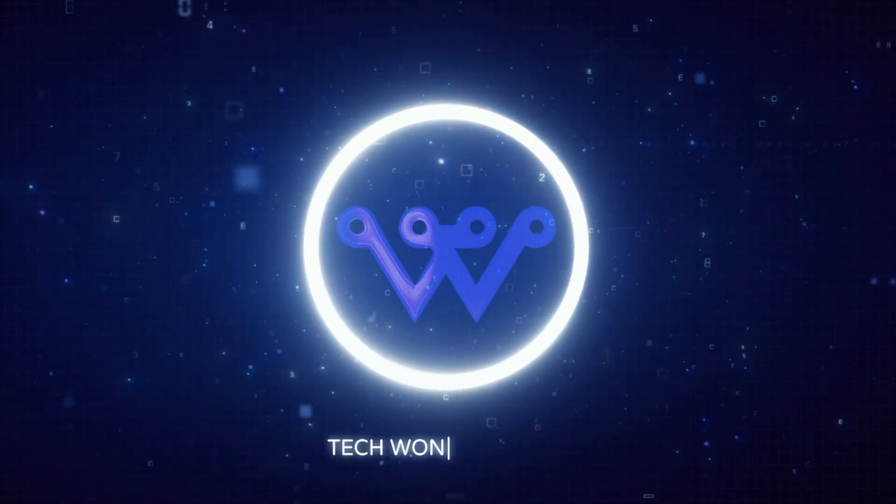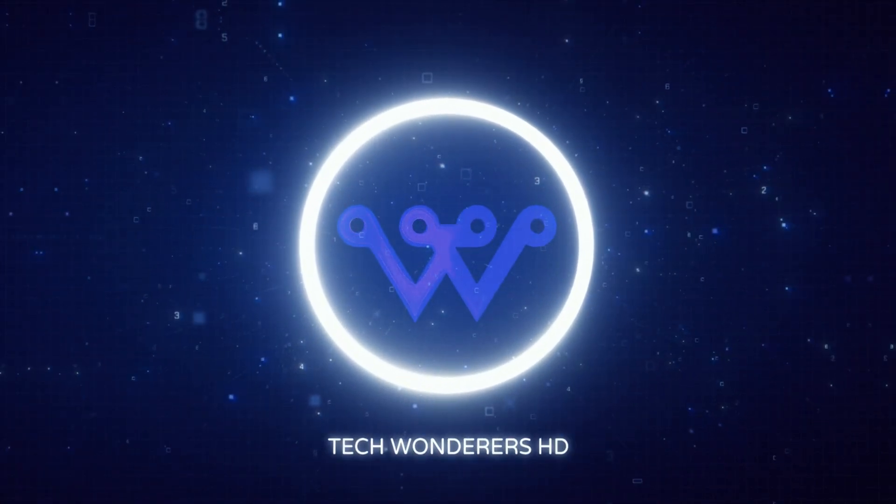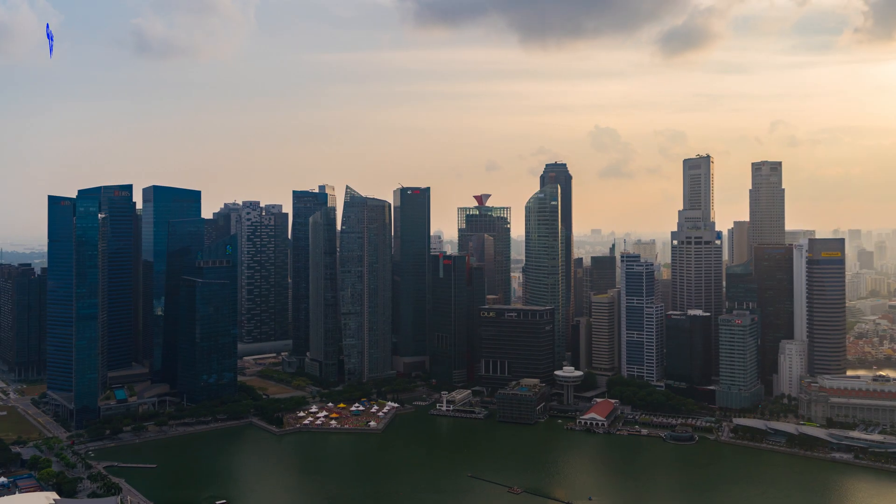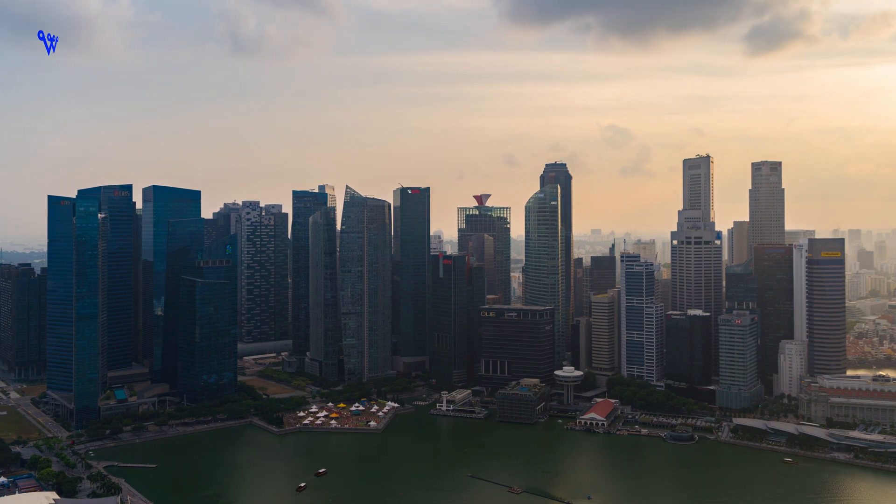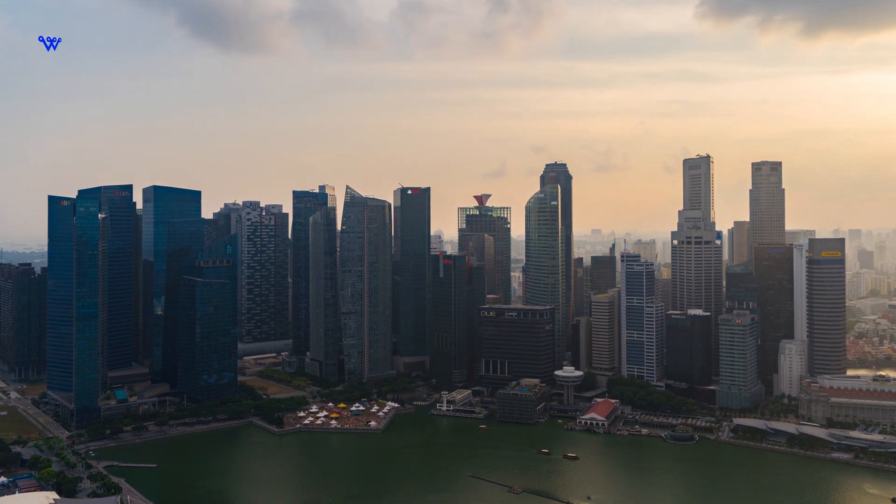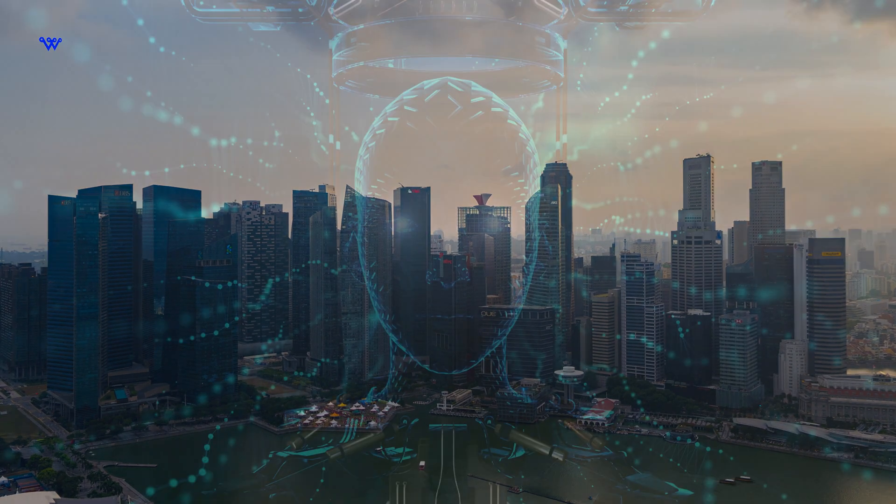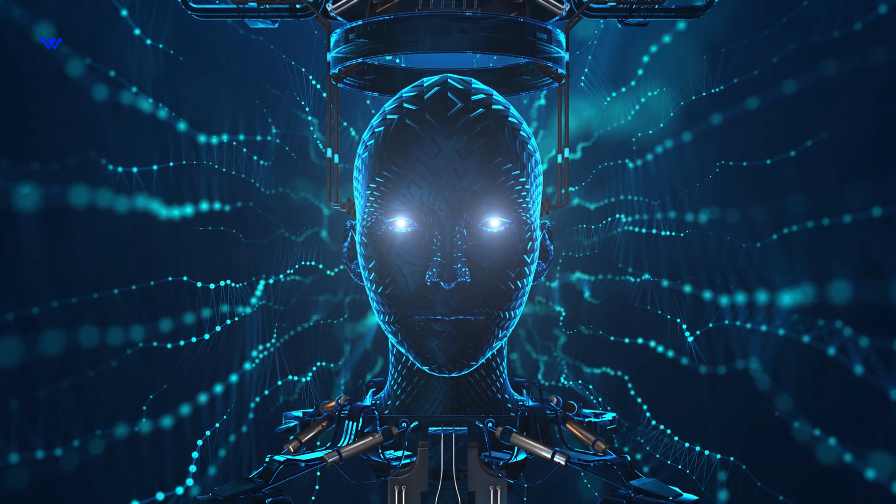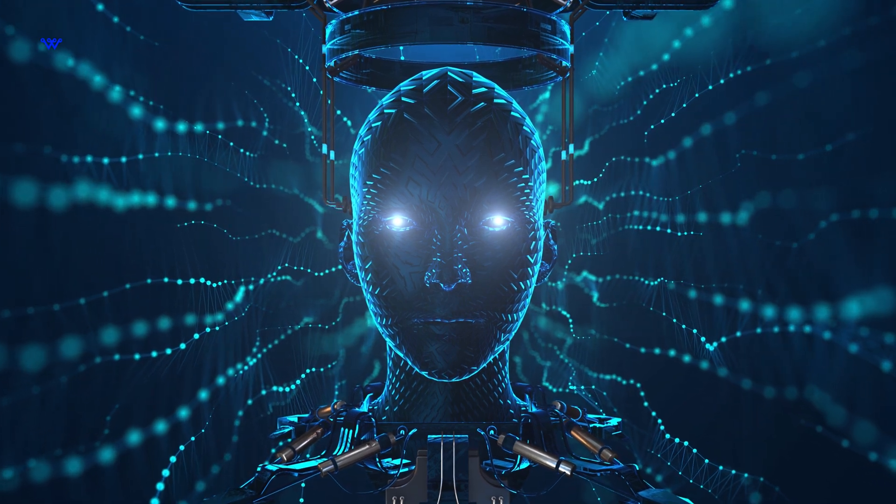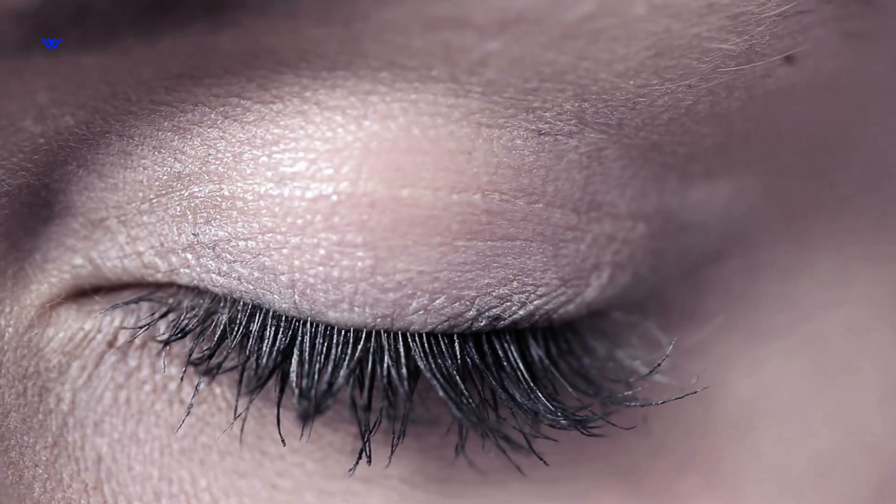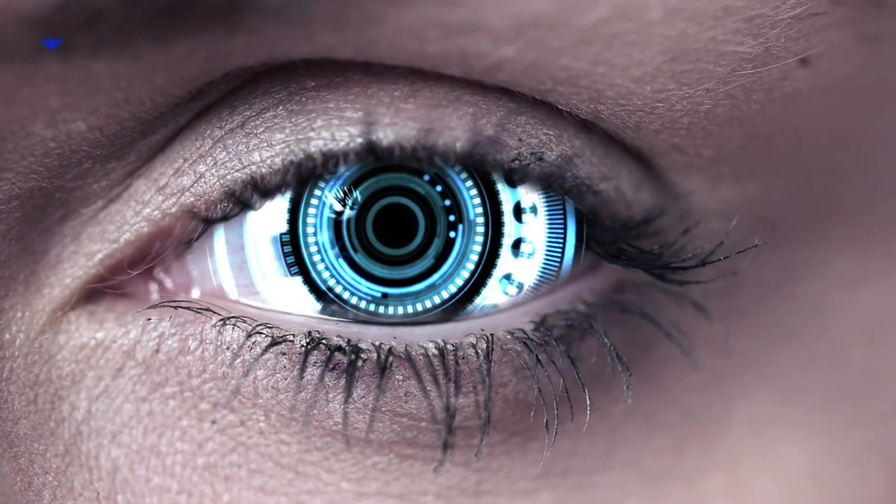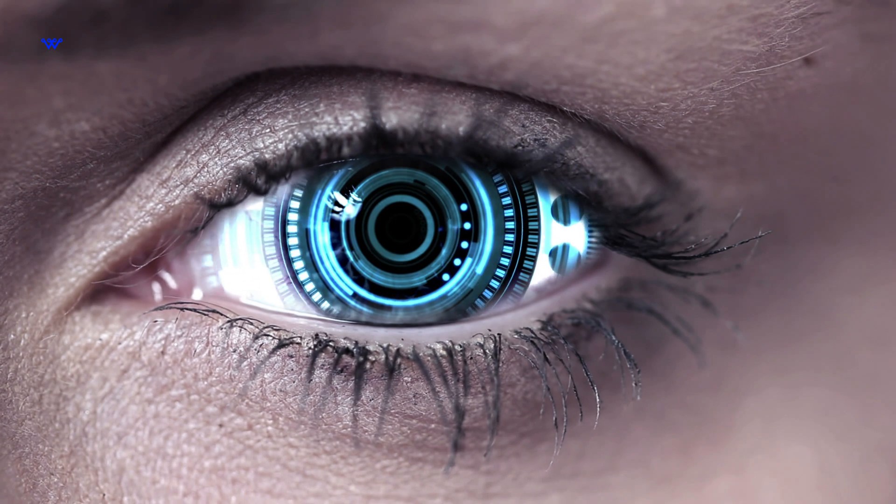Welcome back to TechWonderers HD. Today, we're diving into a question that has intrigued minds for years. Will technology be the savior or downfall of humanity? We're going to explore the impact of technology on our existence.